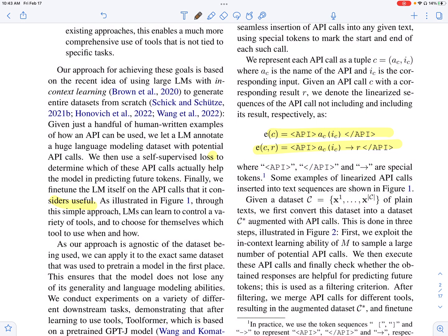They distinguish between two scenarios. Whenever an API needs to be called, they use the token API. The API call has which tool to use — they call this AC — and then an input to the API call — they call it IC — and then slash API denotes the end of this API. They distinguish the case where they haven't invoked the API from the case where they have. Once invoked, they get a result appended with the API and input using this arrow and R, and slash API denotes the end of that API string.